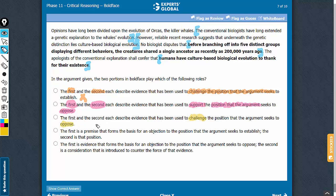There is great merit in answer choice C. The position that the argument seeks to oppose is this conventional position here, and yes, the two boldfaces also challenge this conventional position. Answer choice C is likely the correct answer choice.